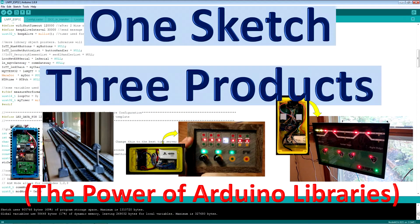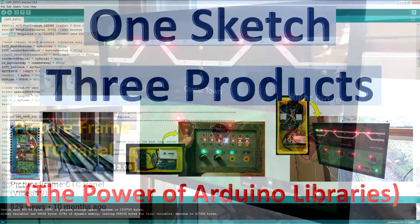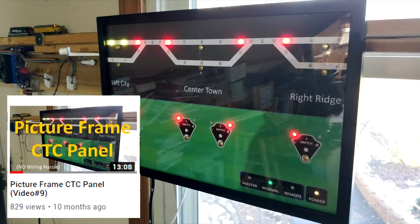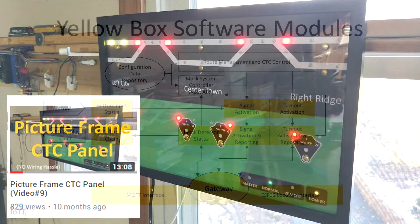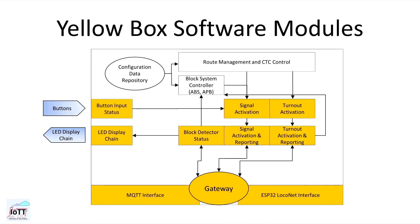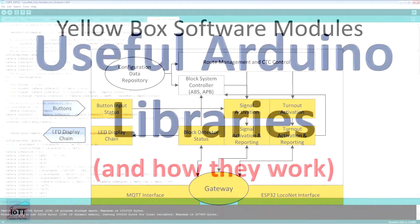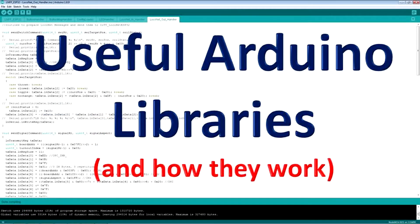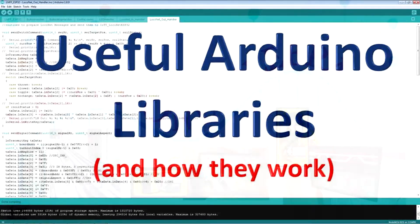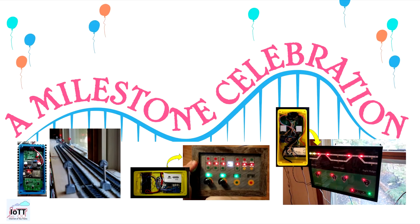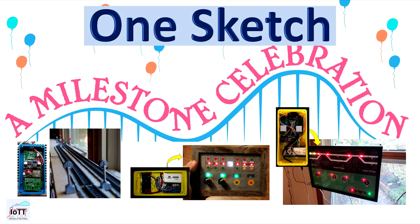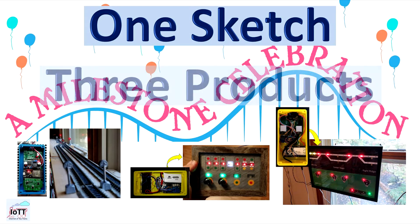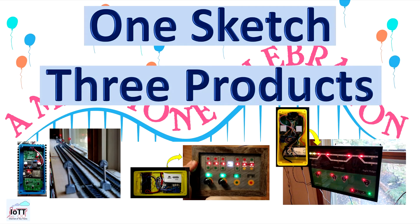It is almost a year since I first showed how to make a picture frame CTC panel in video number 9. And after quite some effort spent on developing useful Arduino libraries, today is the day. I finally published the ESP32 sketch that makes the CTC panel tick, and not only the CTC panel, but as well the more recent signaling system and the control panel from the last video.